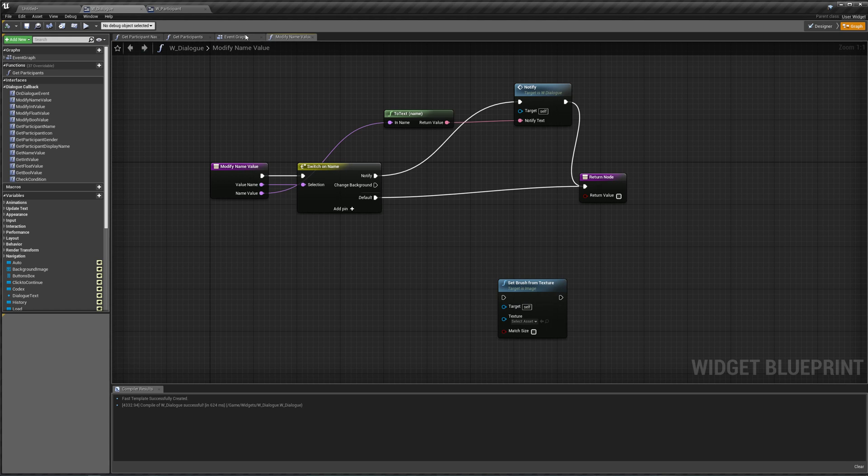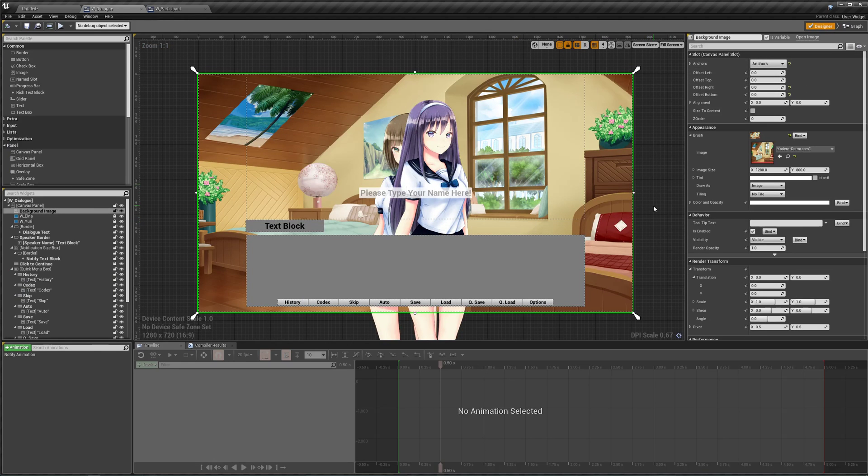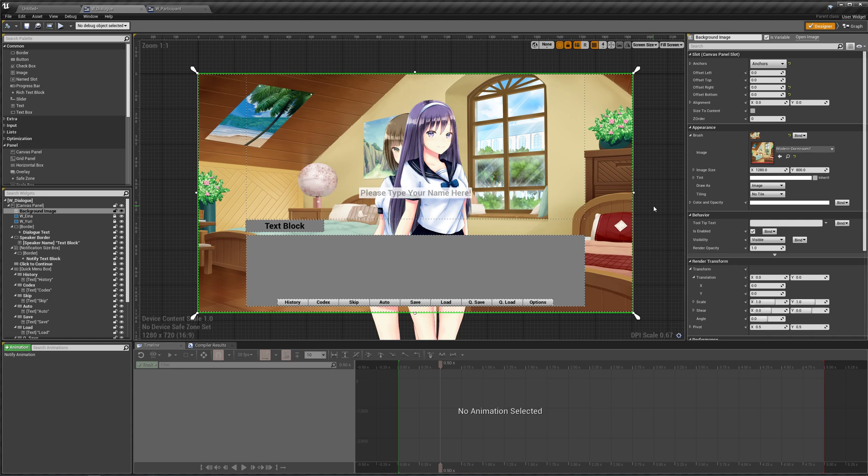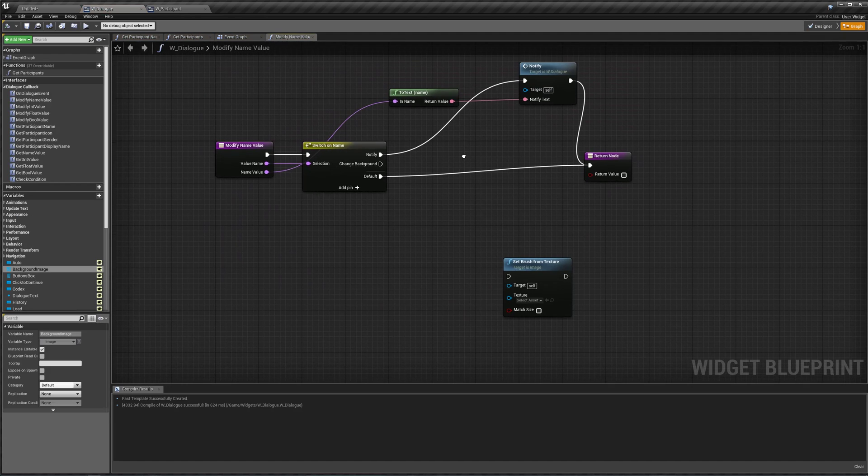Problem with that is that it doesn't give us a nice smooth translation between images, which most visual novels would have or want. So let's do that. Actually, let me, you know, there are some cases where you would want to just change our background like this, so we might as well take care of that right now.